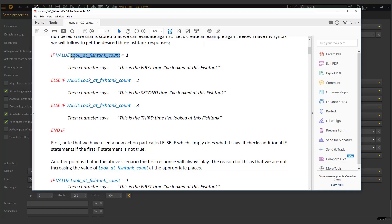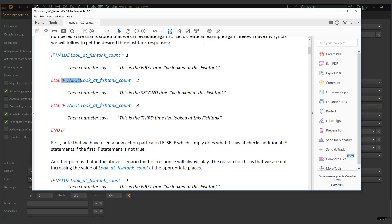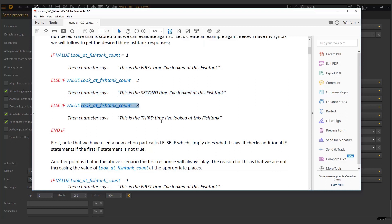Then we have this look at fish tank count. This is an actual value that I created. Like in the previous condition video, we created a condition. This is just we create a value. So we don't do the assignment here, don't get confused. This is the evaluation. But when I created it in a separate exercise, I added the initial value to be one. Now here, my if statement says if the value look at fish tank equals one, then this happens. The character says this is the first time I've looked at the fish tank.